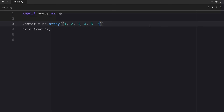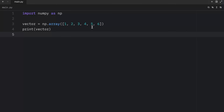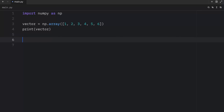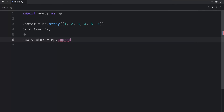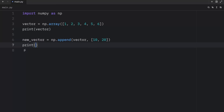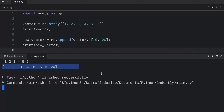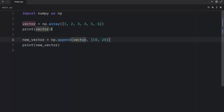Moving on — once you've created an array, the total size of the array can't change. So here we have an array that contains six elements. If you want to change the size of an array, you will always have to create a new array. If we want to append an element to the vector, we're going to have to create a new vector using np.append, passing in the current vector along with the new values 10 and 20. There's no way to append to the original vector — that method does not exist.